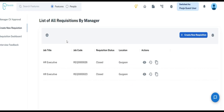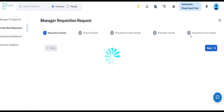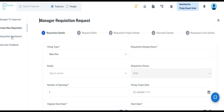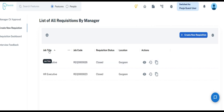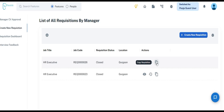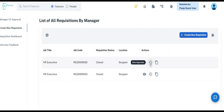The Create New Requisition section is used to create new requisitions for hiring. By simply clicking on New Requisition and entering the relevant details, a manager can initiate the requisition process. Once submitted, the data is displayed with fields including Job Title, Job Code, Requisition Status, Location, and an Action column. The Action column includes three options: View, View Approvals, and Copy Requisition. The View option allows you to review detailed notes during requisition creation, while View Approvals enables tracking of CVs approved for the respective requisition.